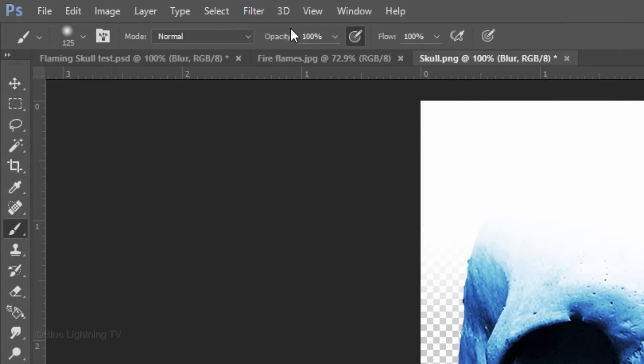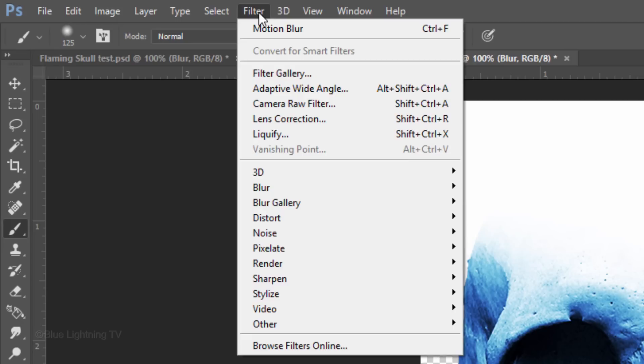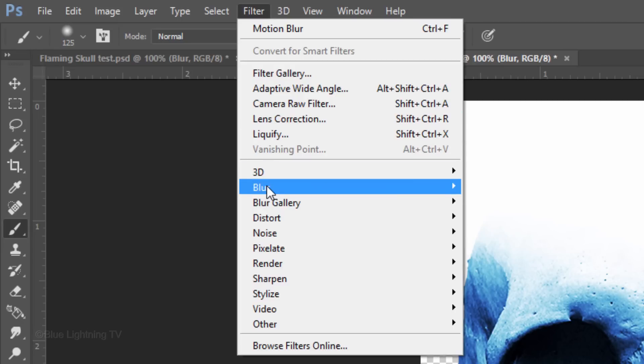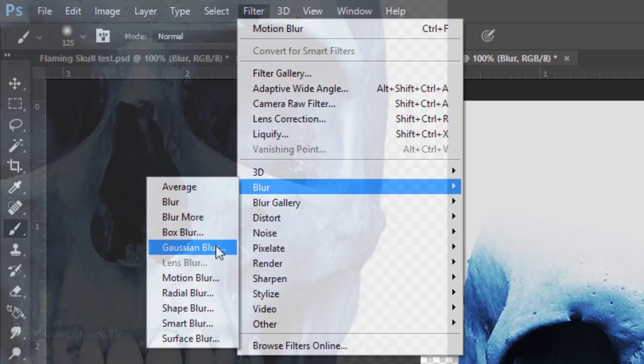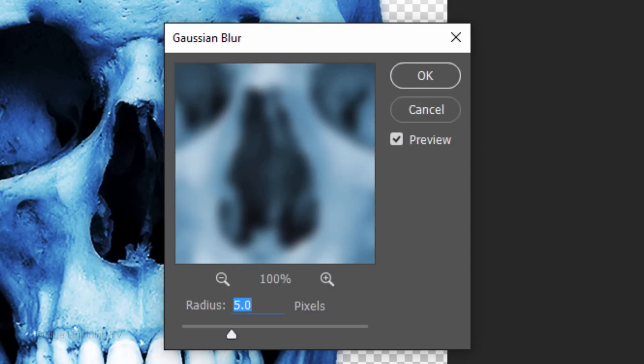Go to Filter, Blur and Gaussian Blur. Make the Radius 5 pixels and click OK.